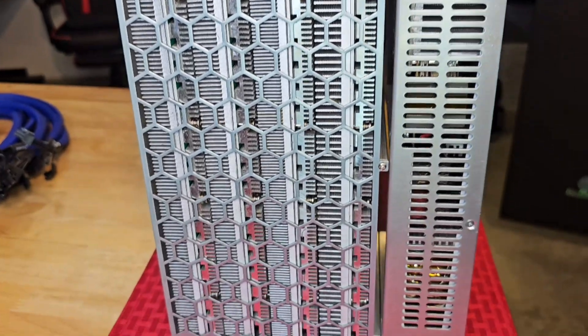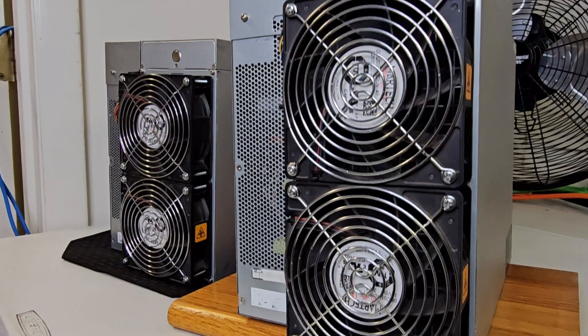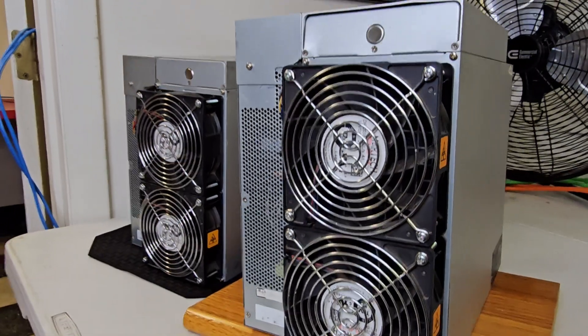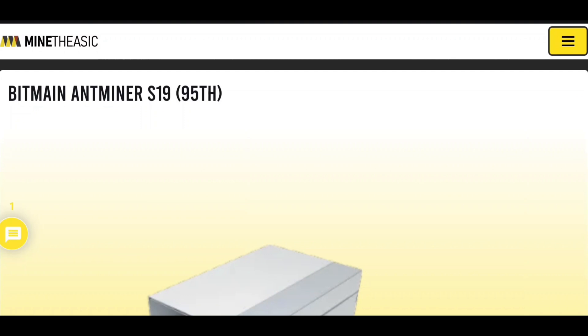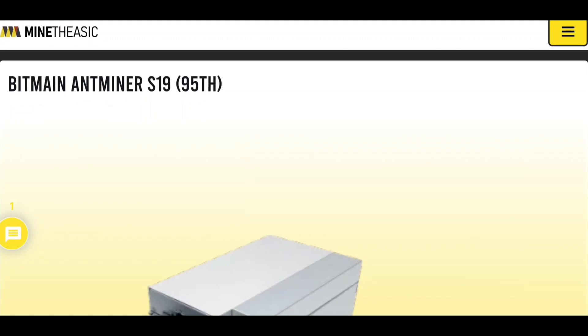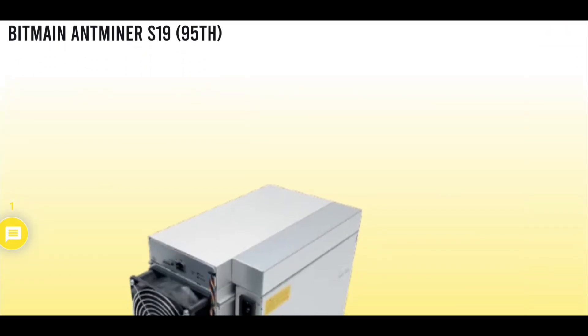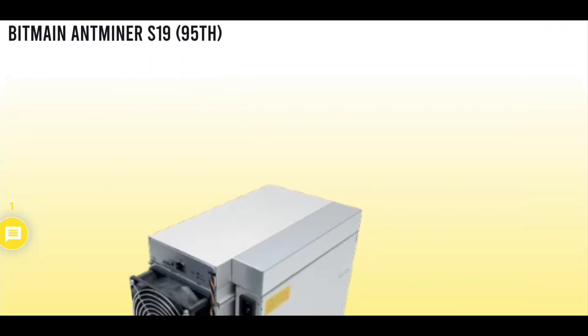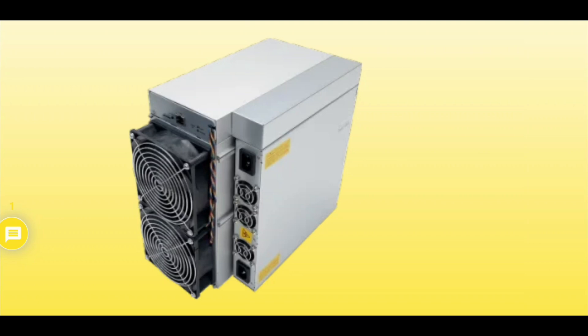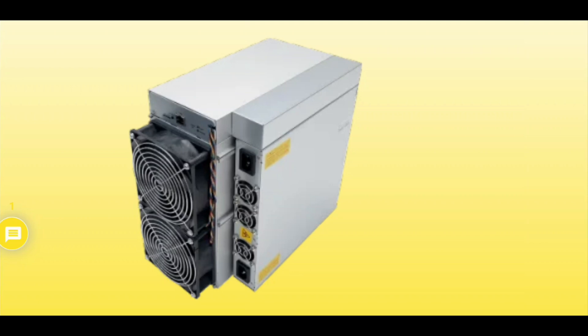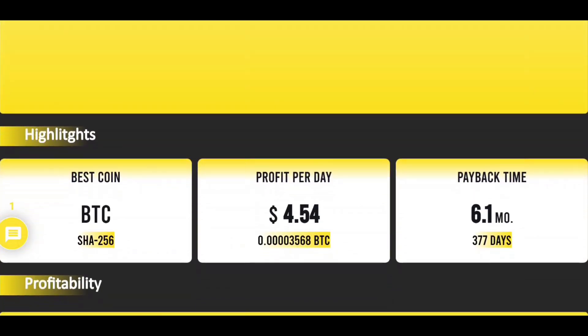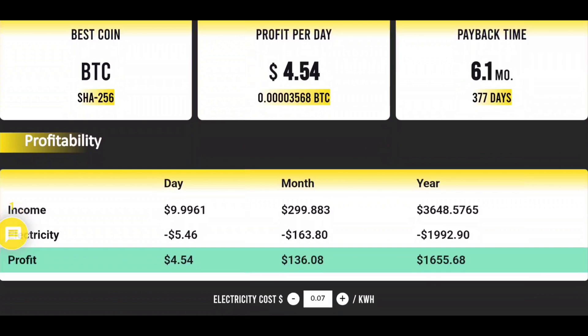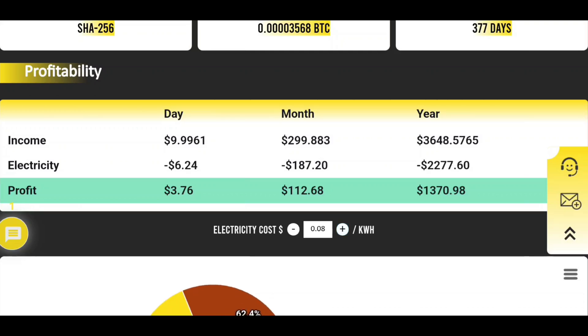If the only thing you are worried about here is profitability, then we need to step it up and take a look at the S19s and S21s. These guys use a ton more power and they are a lot louder, but you make a lot more money. Even at our electricity rate, we're looking at $5 a day in profit almost, $10 a day before electricity.